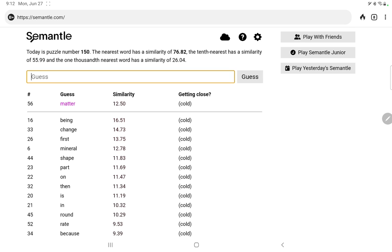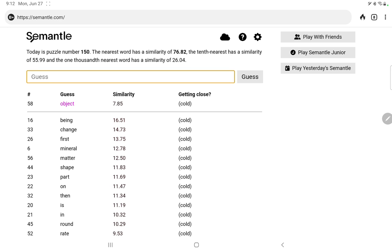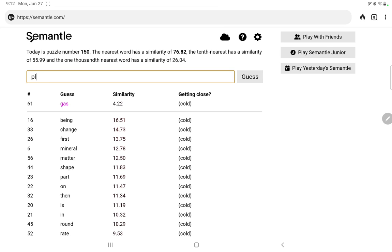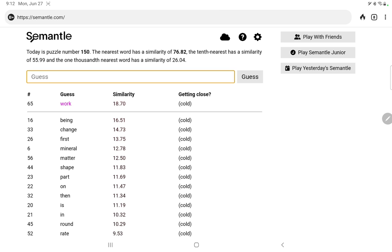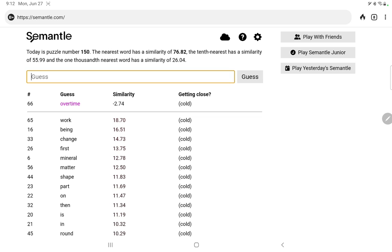So we'll try matter itself. Thing, object, solid. Liquid, gas. No. Plant, well, we did vegetable. And we did animal already. How about sensation, feel, or feel. Sense. Sense is working. Oh, work. Work is the best so far.